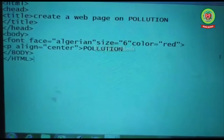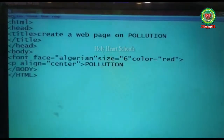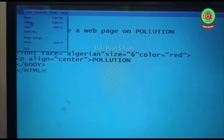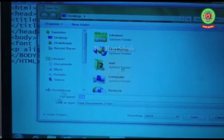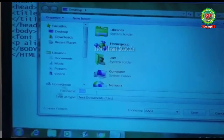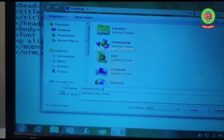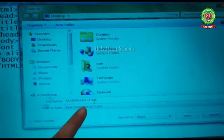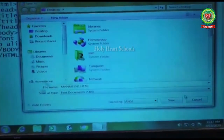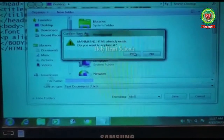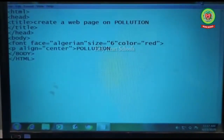Now, to view the web page in a browser, we need to save the document. Click on the File menu, then click on 'Save As'. A Save As dialog box will appear. Select the location — for example, the Desktop. In the file name box, type your name with the extension dot html. This extension identifies your document as a web page on a browser, so it is very important. Then click the Save button.